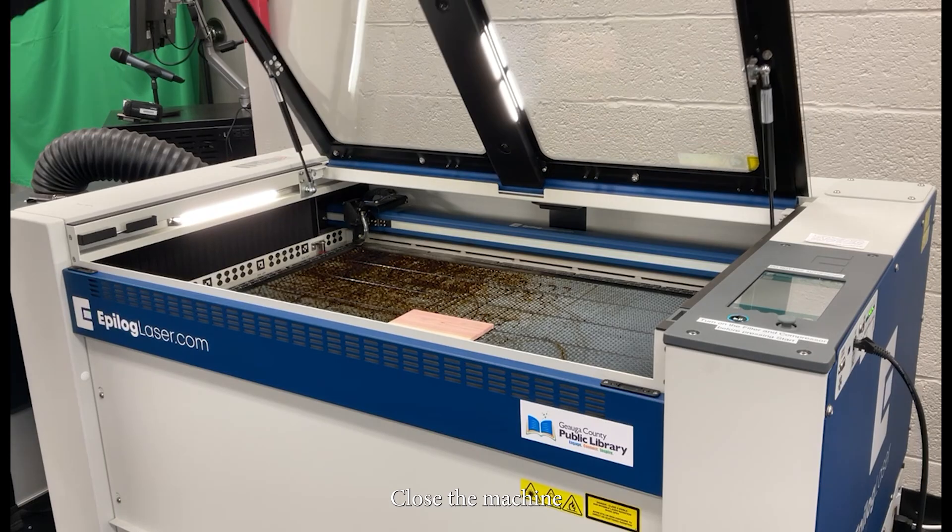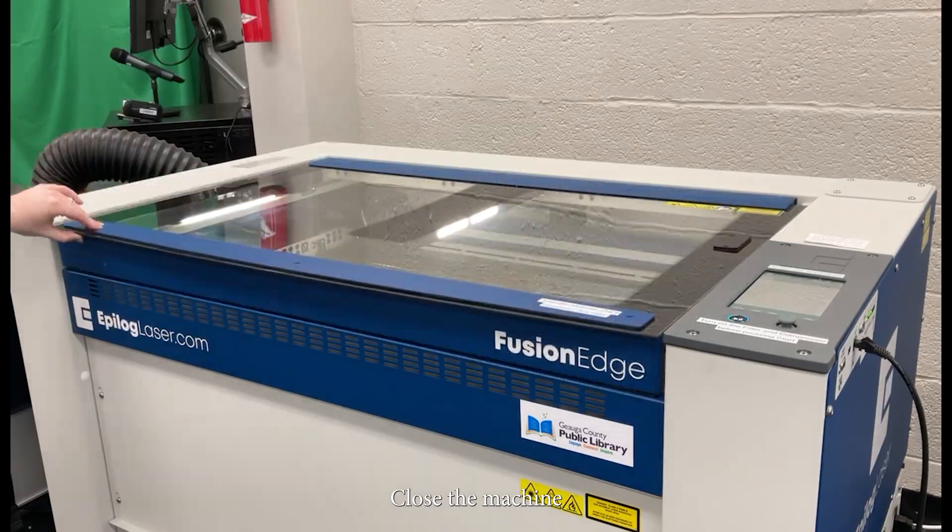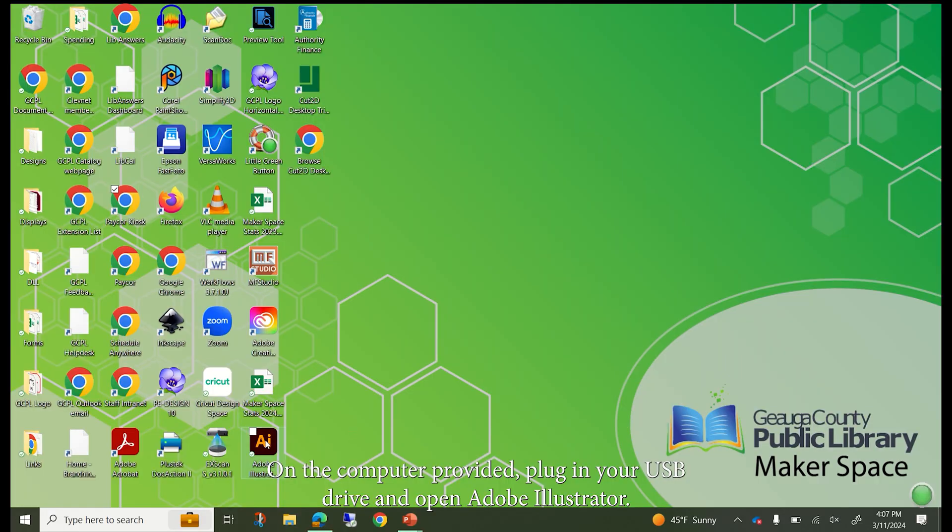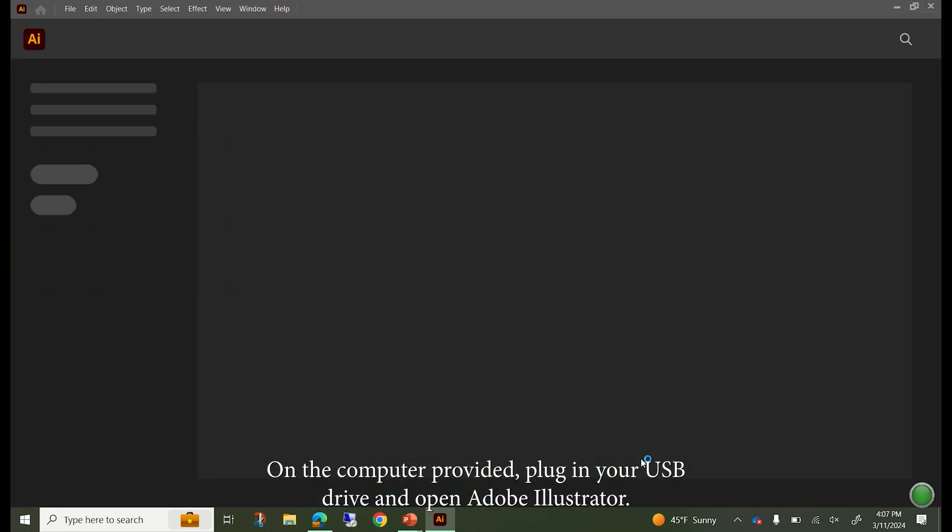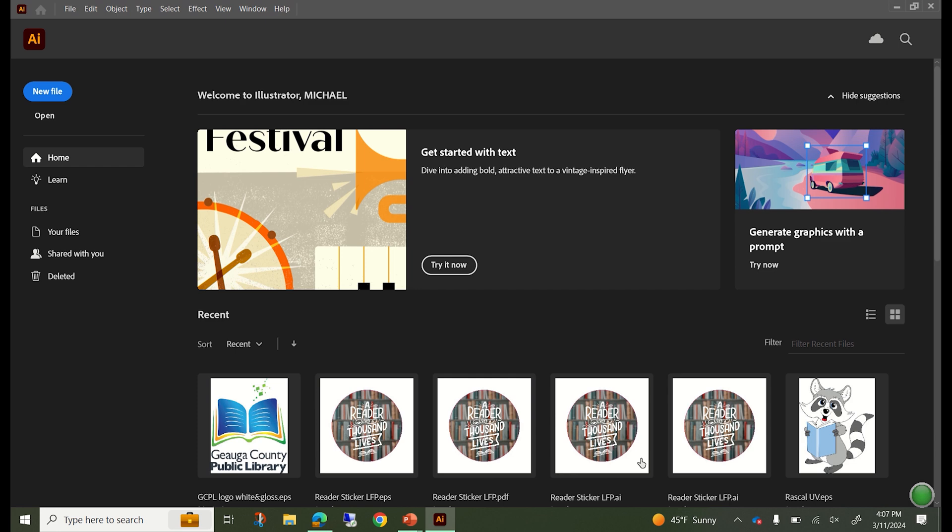Close the machine. On the computer provided, plug in your USB drive and open Adobe Illustrator.